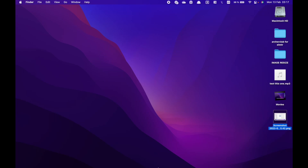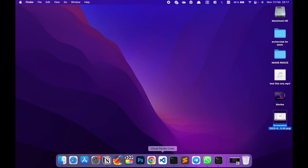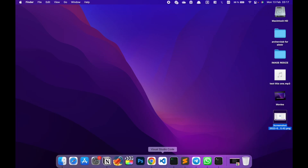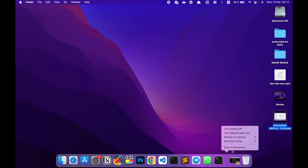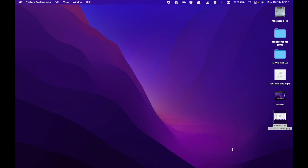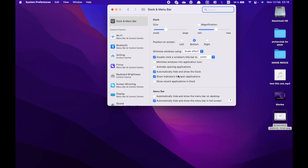I'm going to show you how you can disable the delay when you enable the Hide Automatically feature in Dock Preferences.